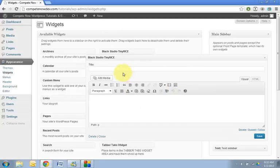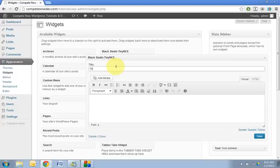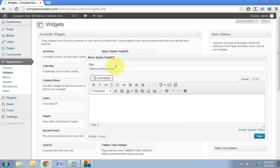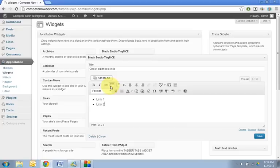So let's just start with links. So say check out these links. And then we'll go down in here and we'll make a list. Okay, so link one, link two, link three.